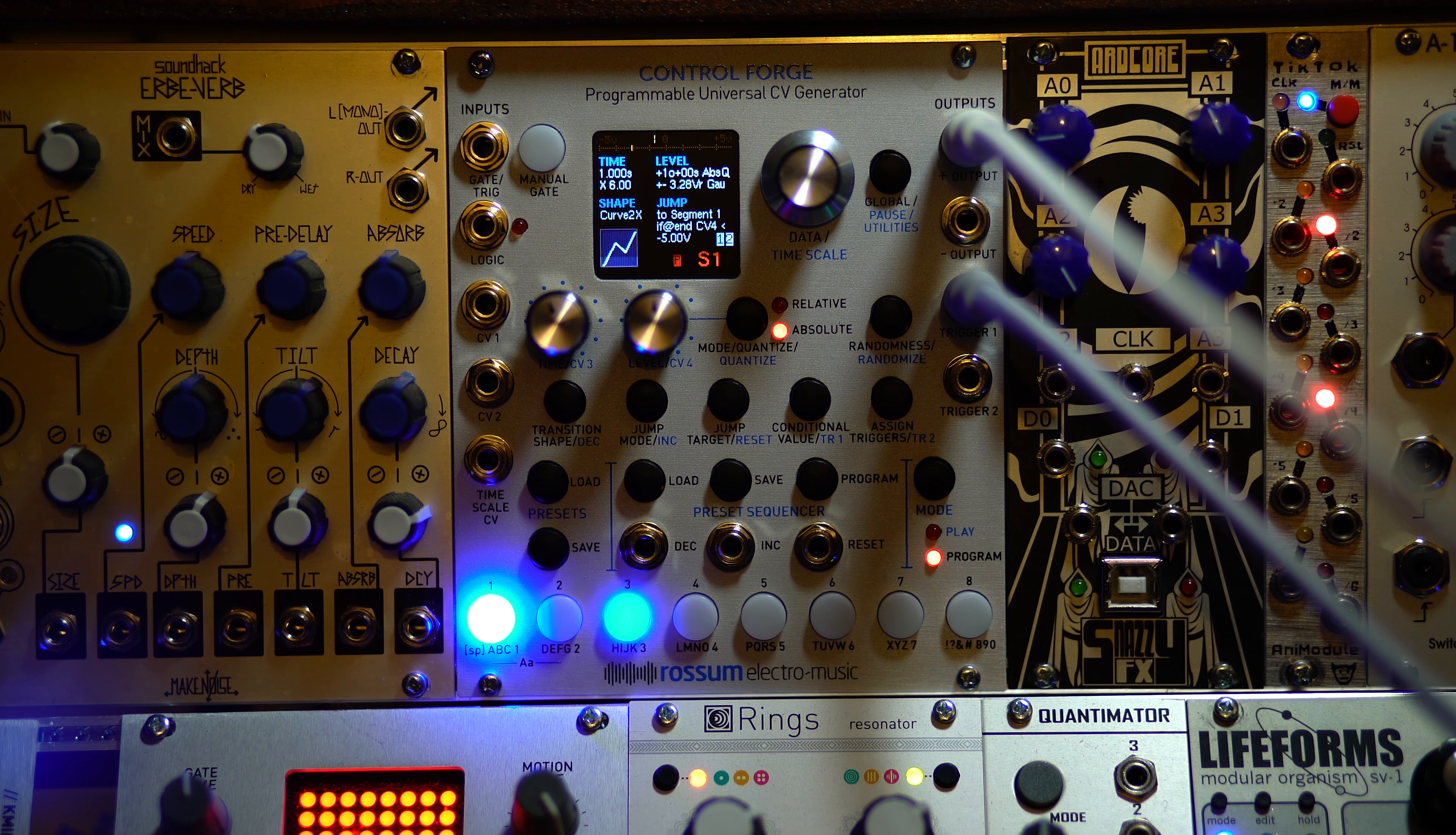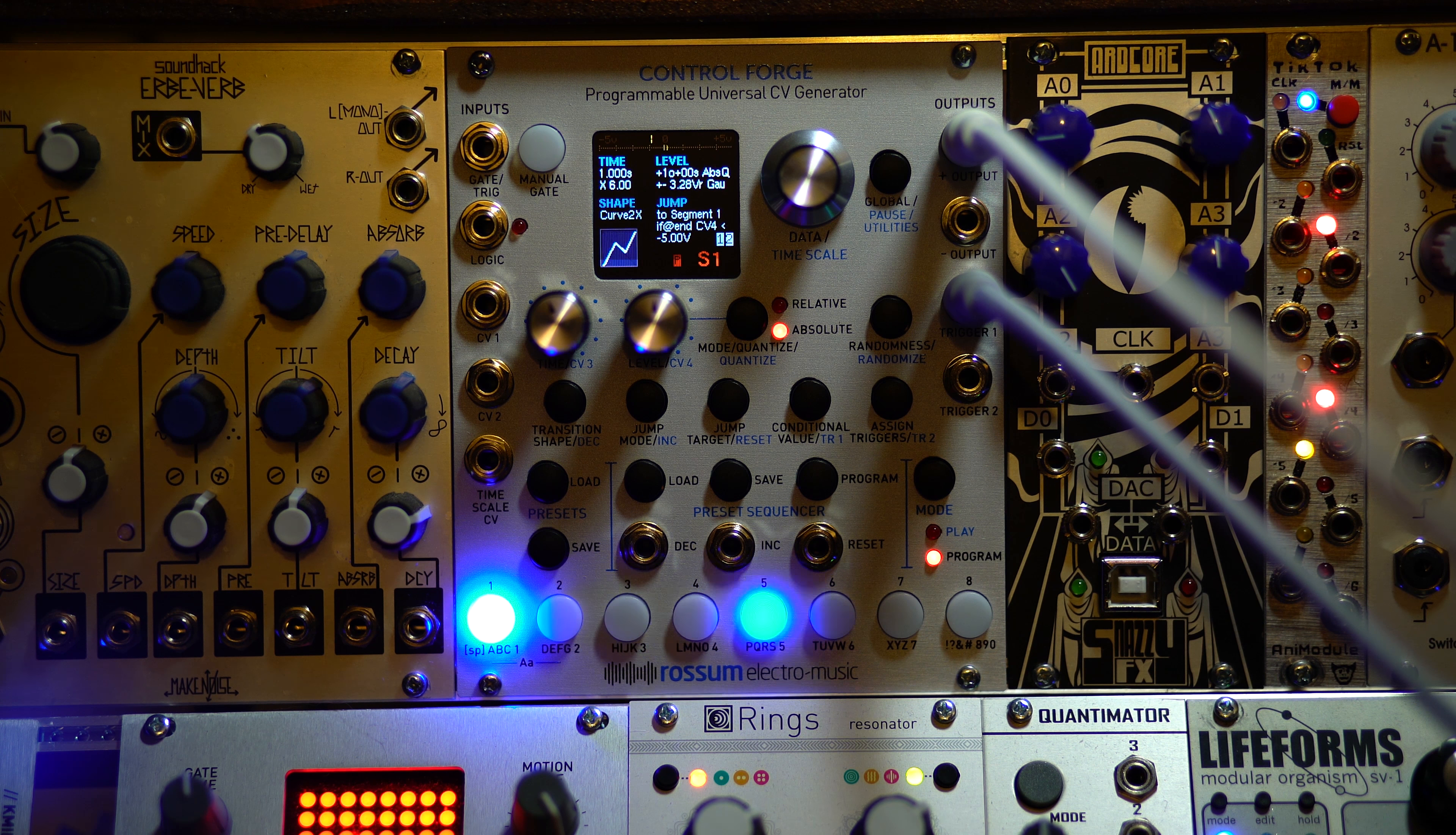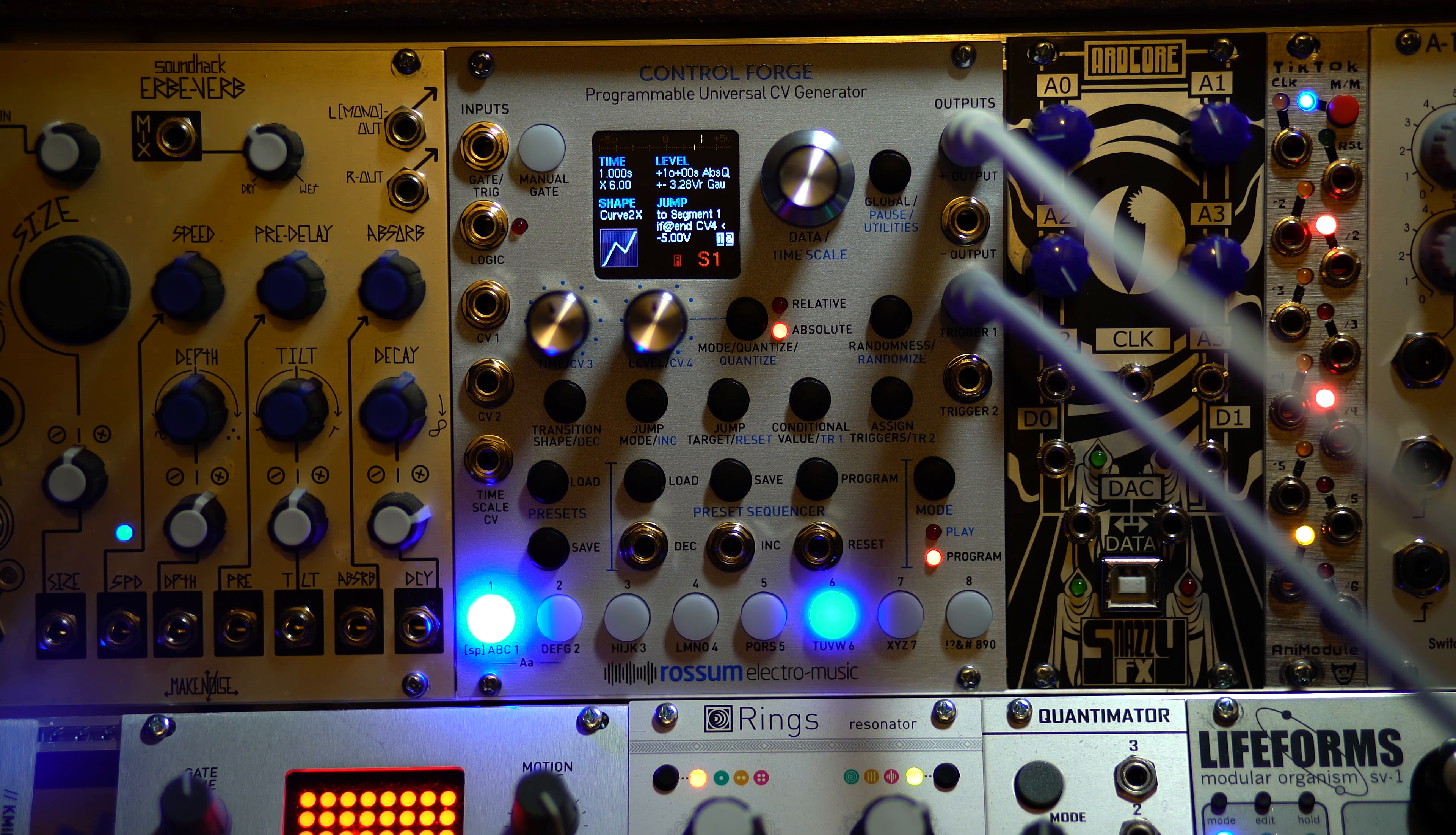And if I put that through a quantizer, which I don't even have to because you could actually give these relative notes within a chromatic scale, not just voltages.